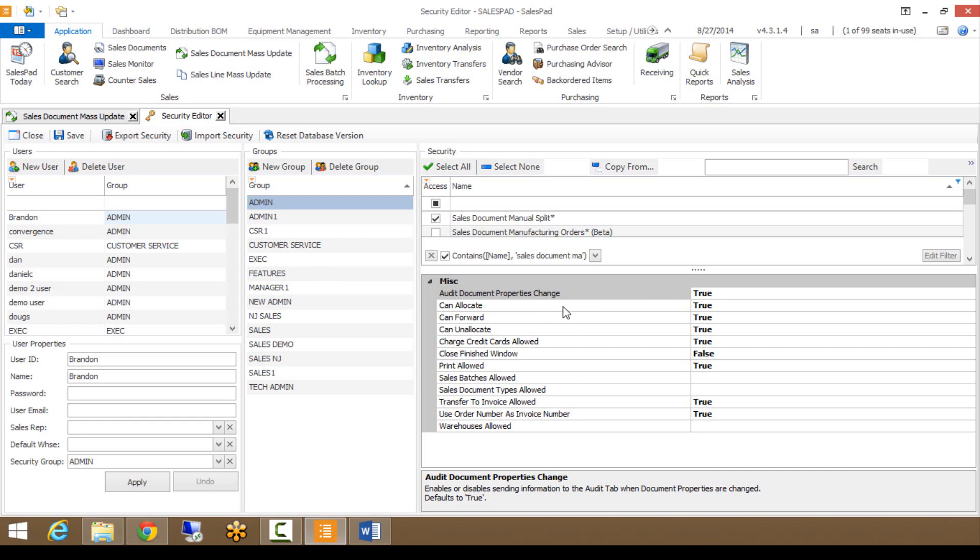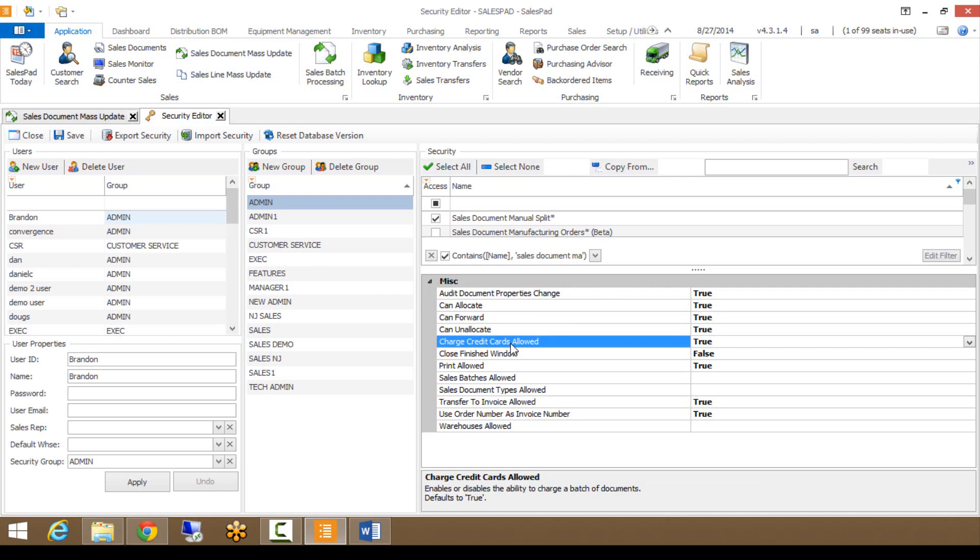You can also do things like forward documents through workflow, handle allocation, printing, and you can allow credit card transactions to be done through the module.